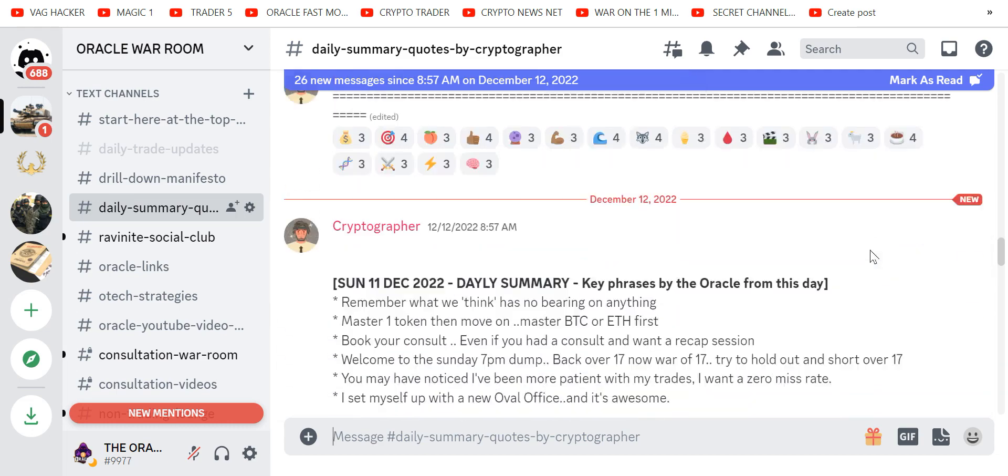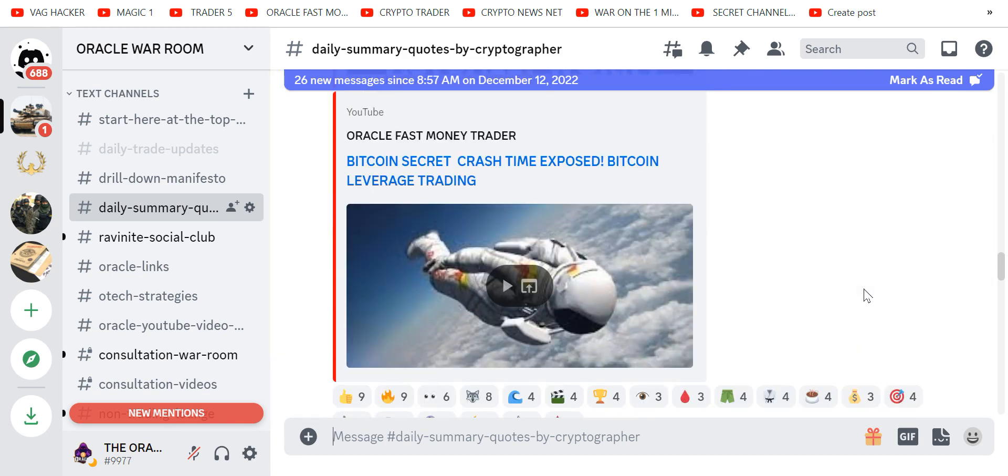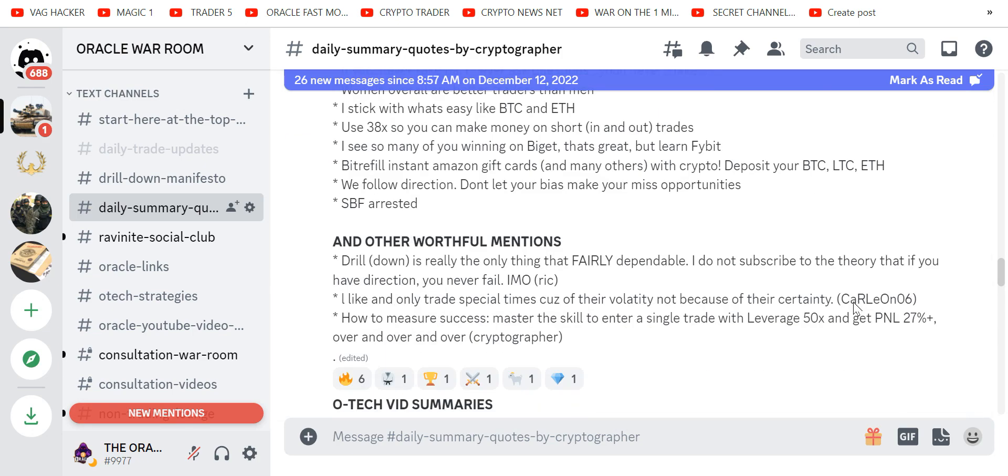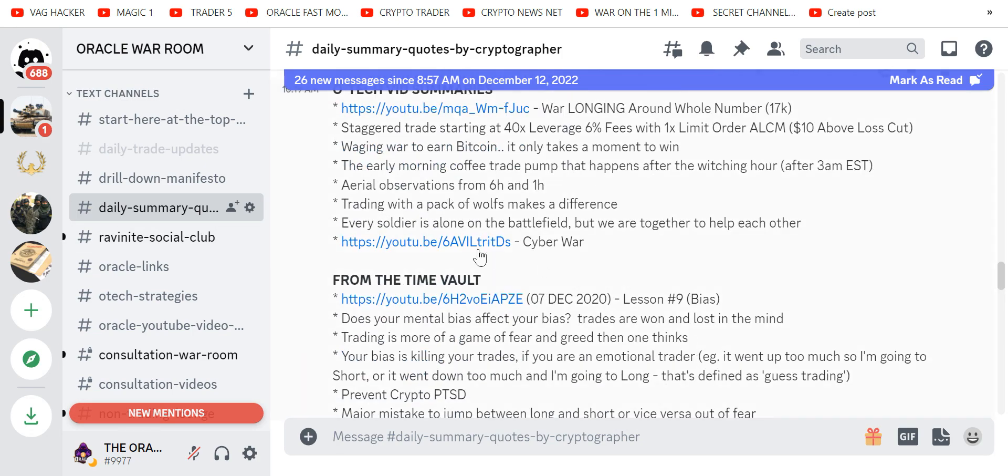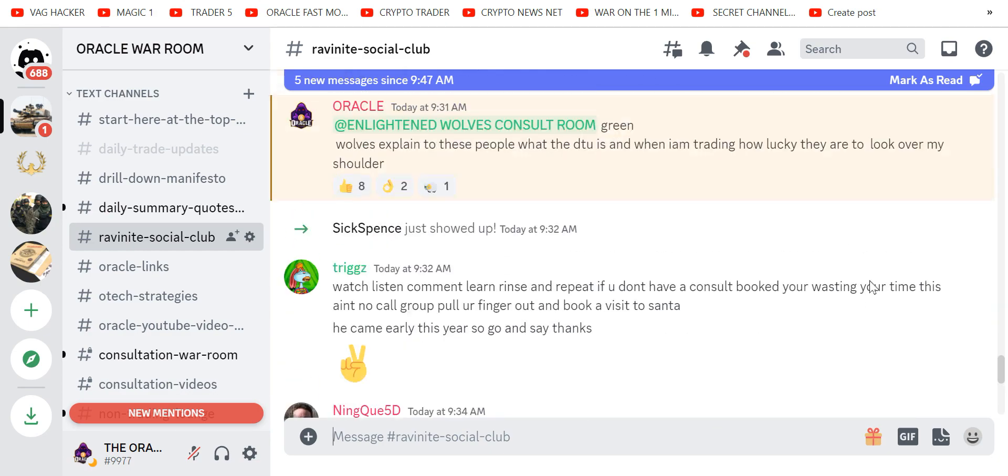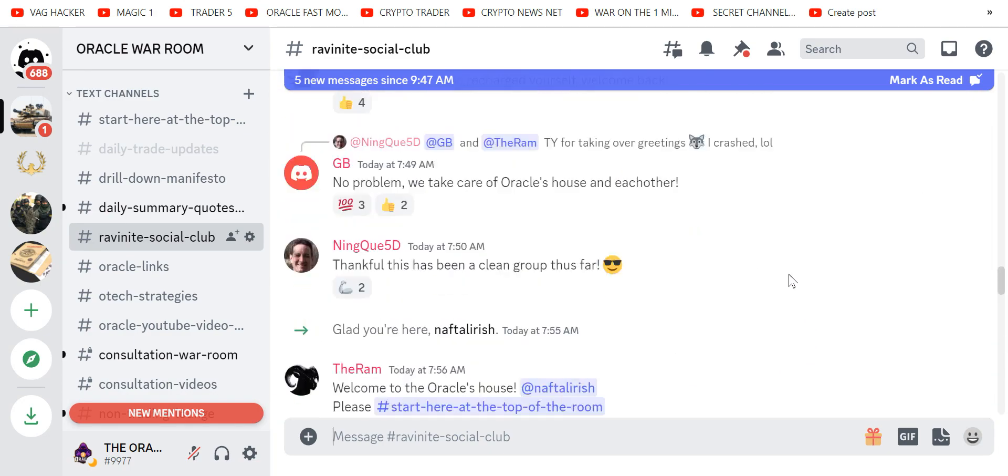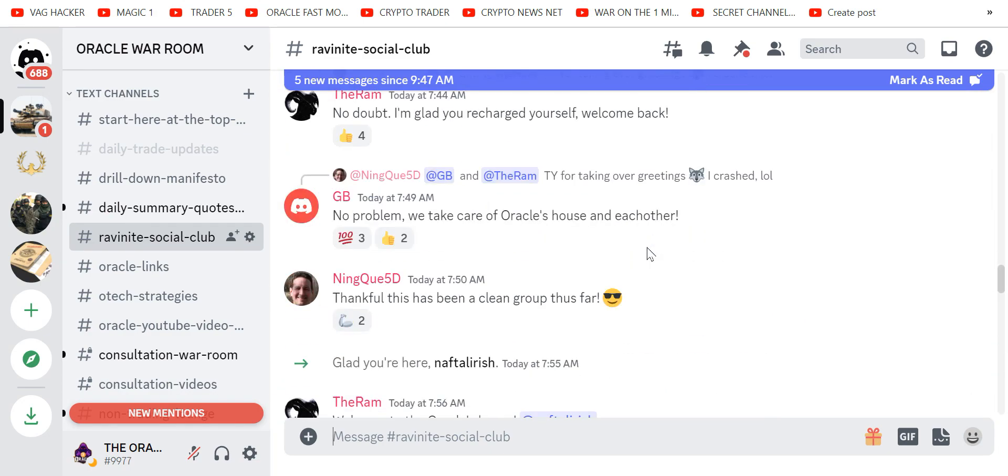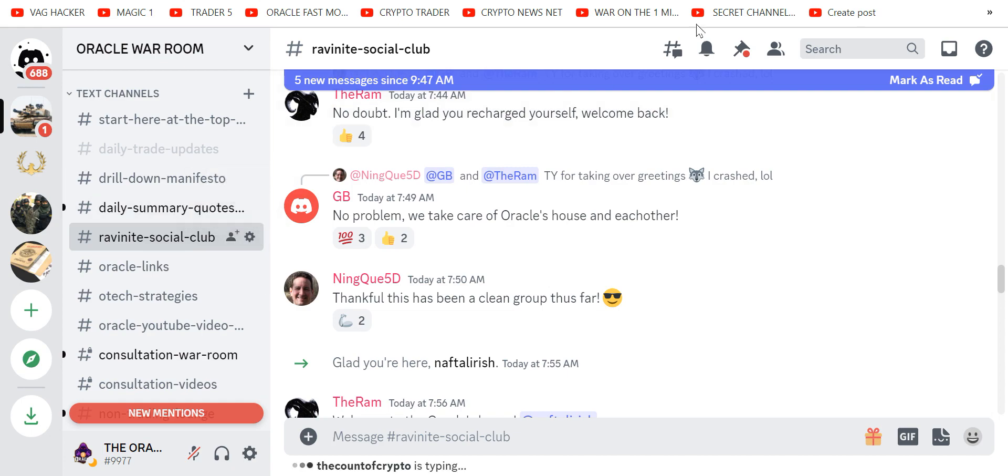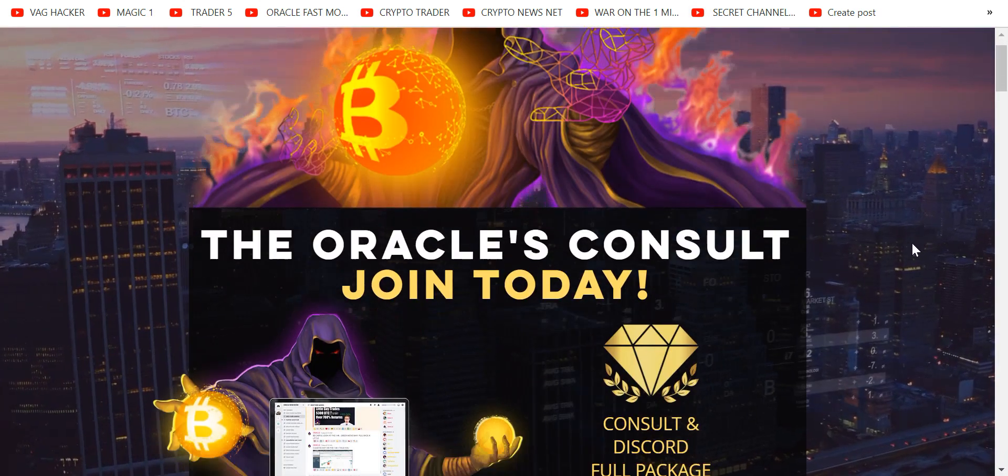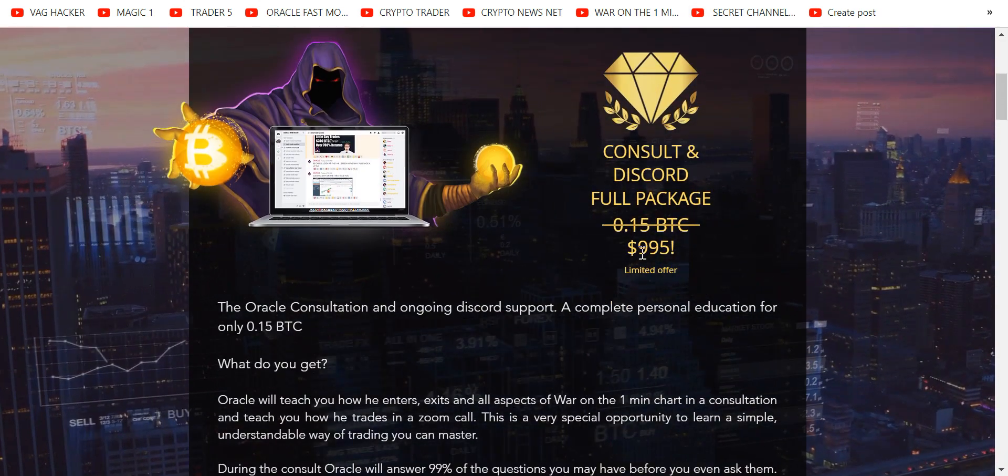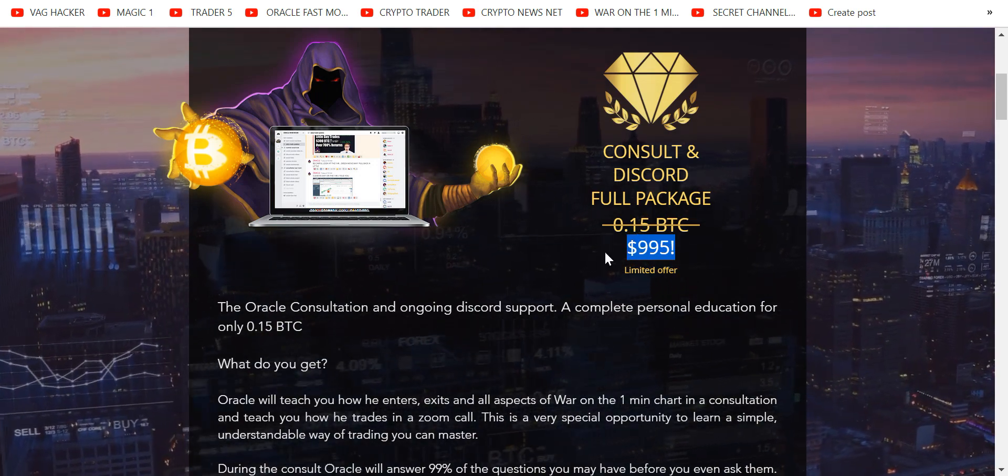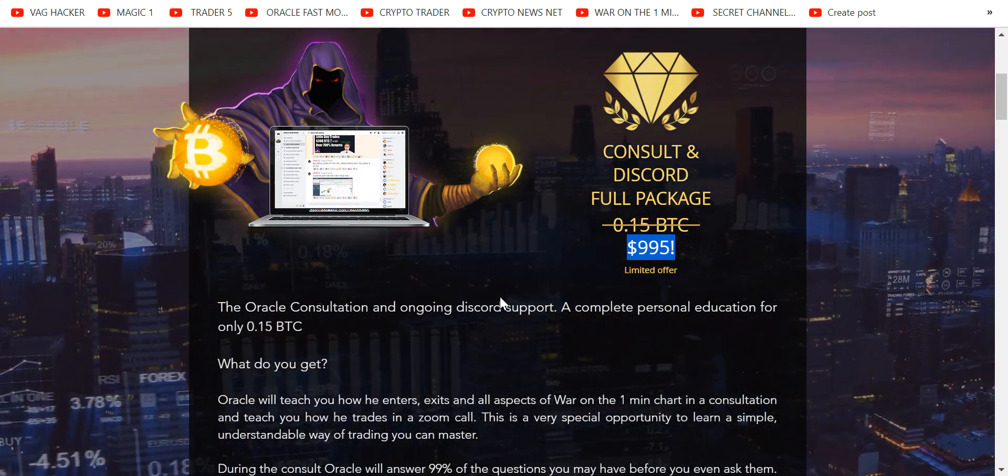Cryptographer does these for us, they're awesome. Tells you what videos I did, worthy mentions. Then there's the Ravenite Social Club where you will land and we will welcome you if you're lucky enough to grab the link below. And then for those of you who want the ultimate, you can get for only $9.95, you pay once, the consultation with me and then you go green after that.